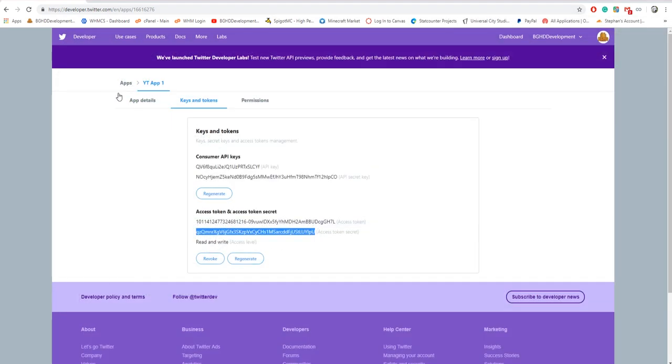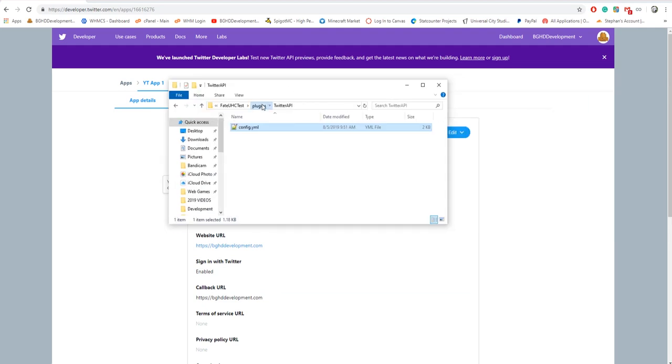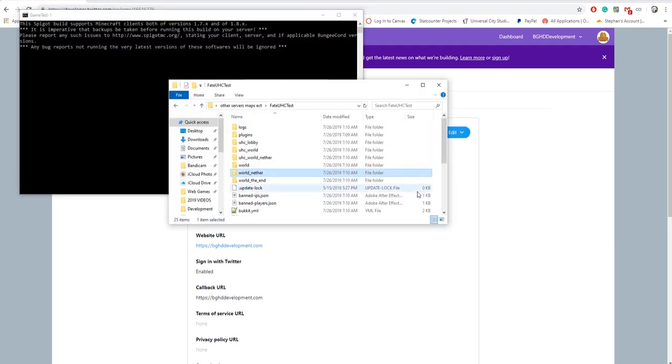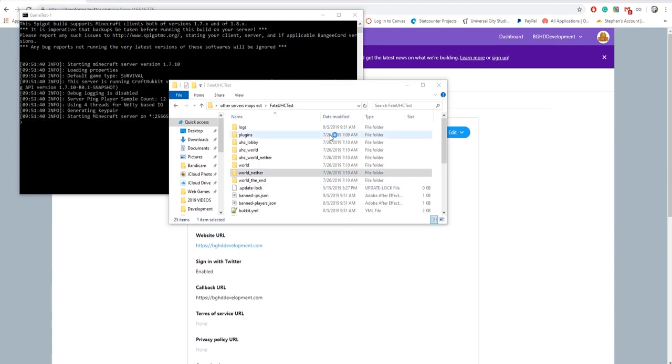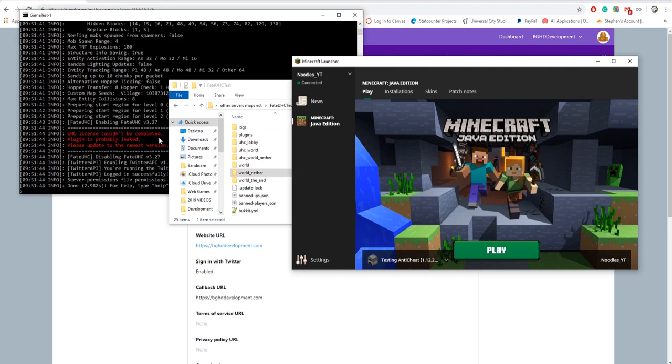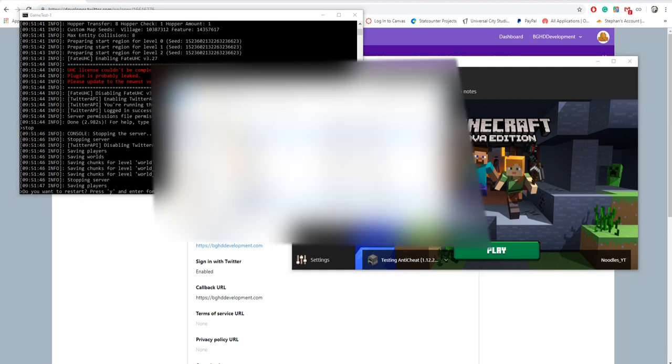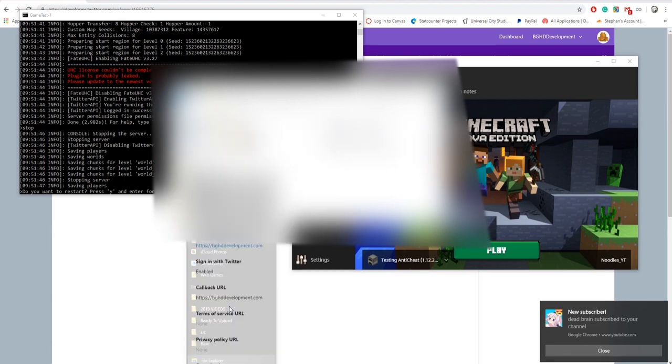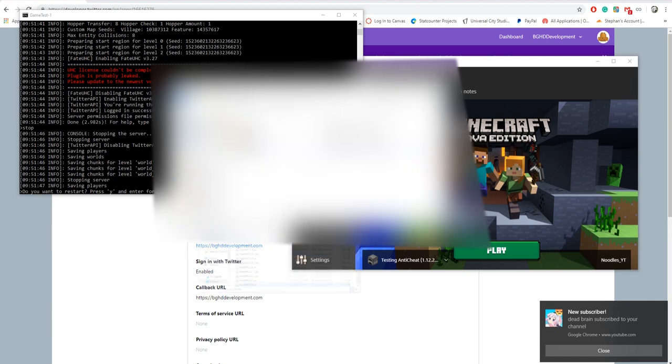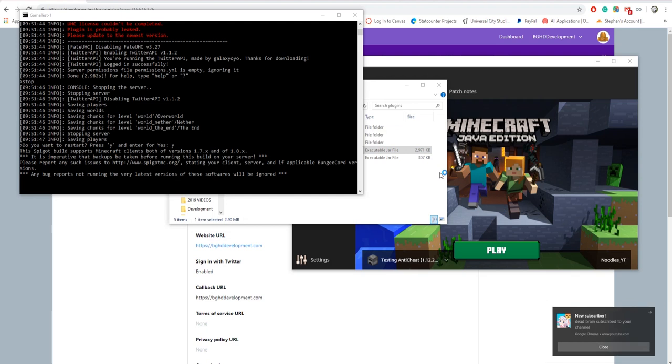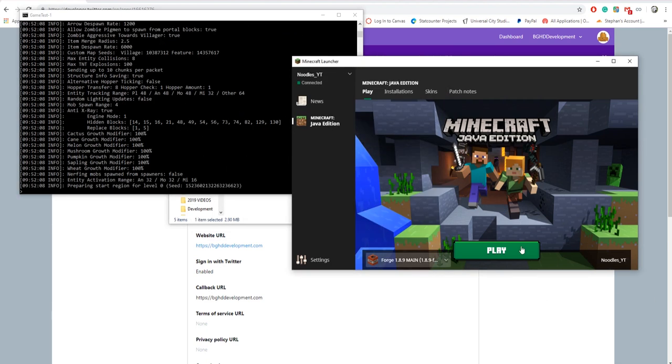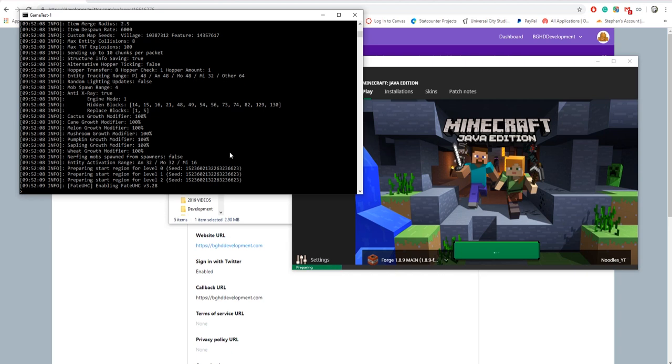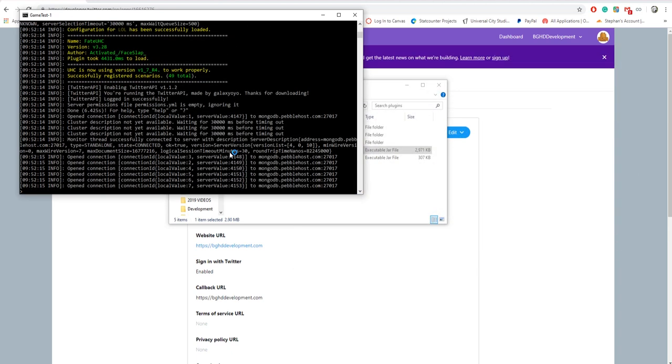That's all you have to do for here. Now we're gonna start our server. We're gonna start our server, and at the same time I'm gonna launch up Minecraft and we can join and see if it successfully worked. It may help if I'm on the latest version of the plugin, that could help things. Thank you to Deadbrain for subscribing, very very appreciated.